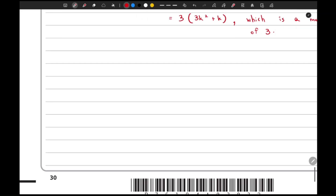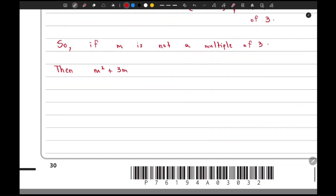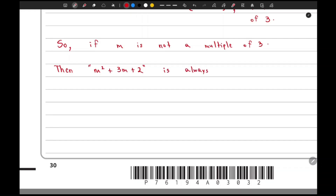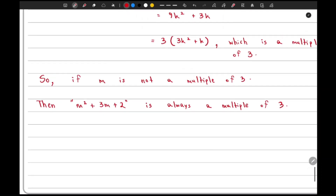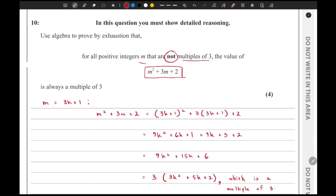So finally, we can say that if m is not a multiple of 3, then m² + 3m + 2 is always a multiple of 3. That is it for this question. If you have any confusion regarding the solutions, please let us know in the comment section and we will try to answer each and every question as soon as possible. That is it for this video — see you next time.